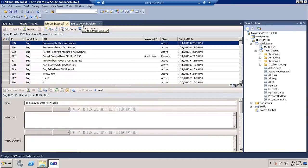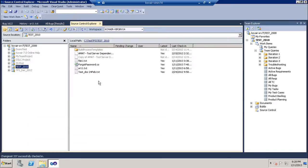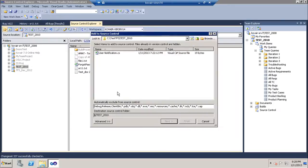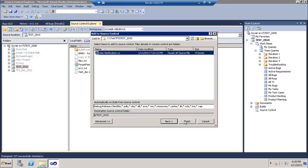Inside TFS, the developer goes to the source control explorer and adds a file which is associated with this bug. So let's say user notification.cs.